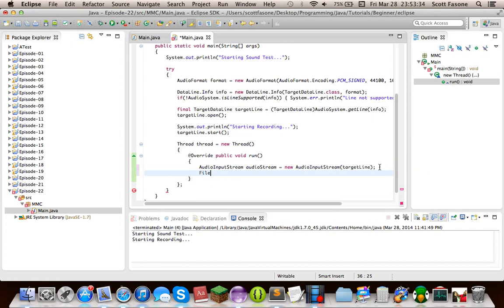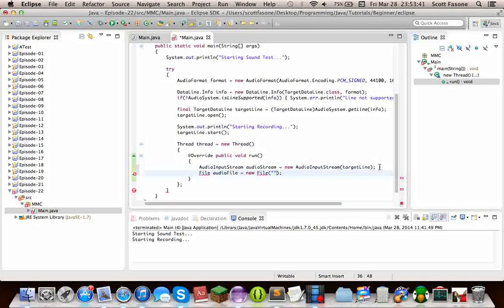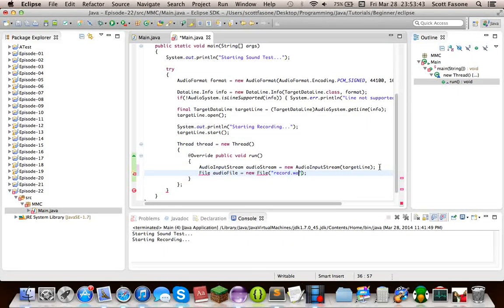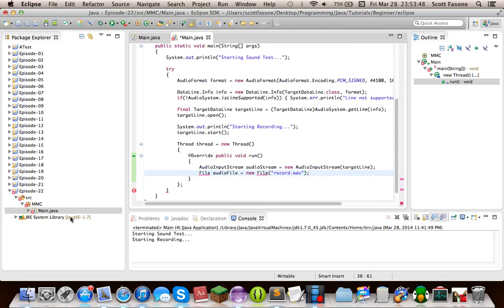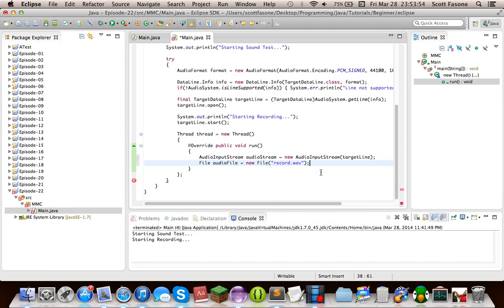So we're getting an audio input stream, and we'll say target line. Now, if we didn't have target line final, it would be complaining, because you can't have variables in an anonymous inner class, unless they're final. Just Java quirks. Then we can actually give it a file. And we'll just call this record.wav.